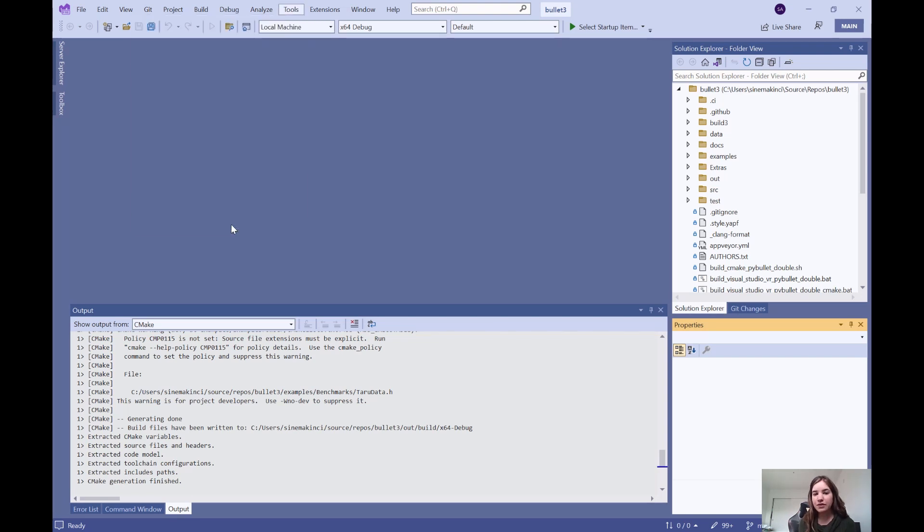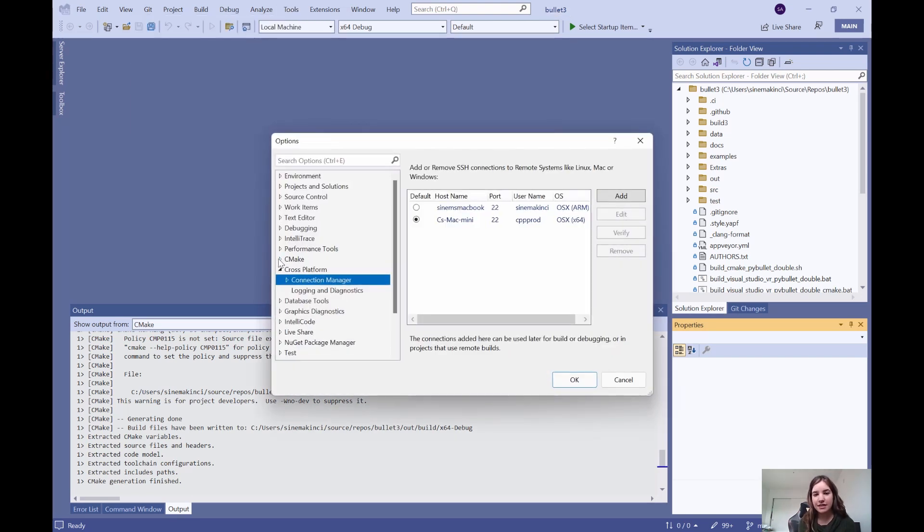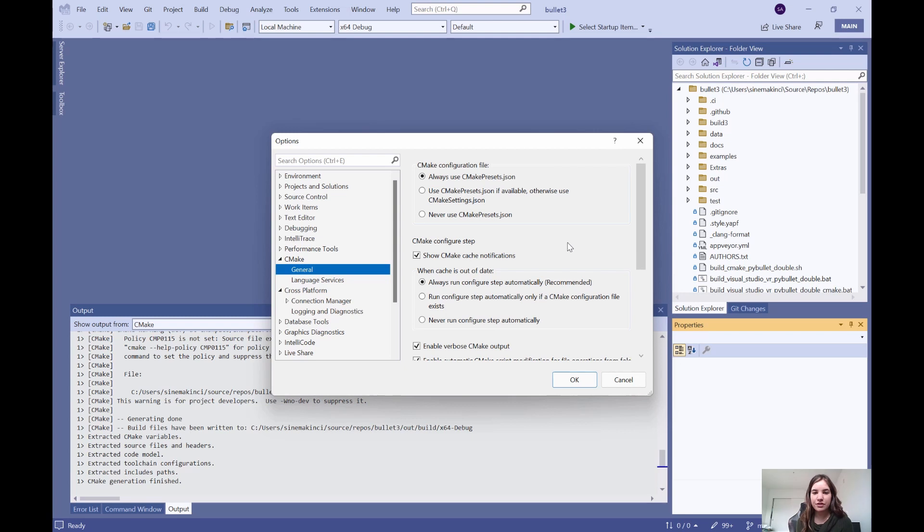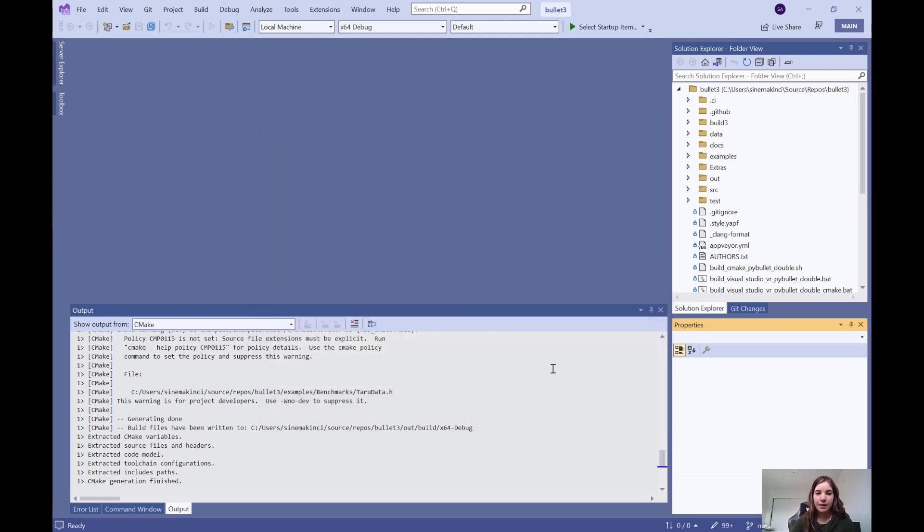I will go to tools, options, and CMake to ensure that it always uses CMake presets.json for configuration. I'm using an open source project that builds with CMake for this demo, but any CMake project will work as long as it can compile on a Mac.